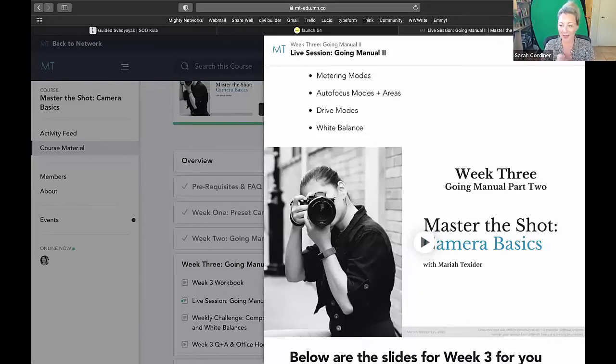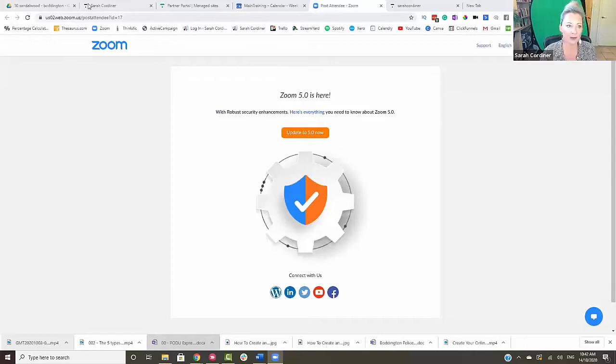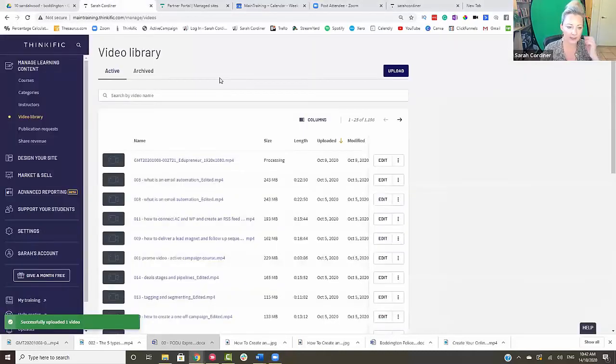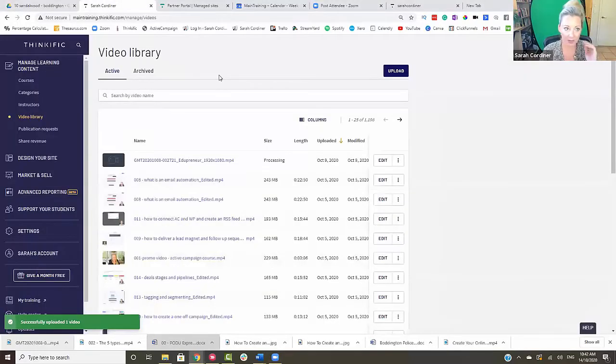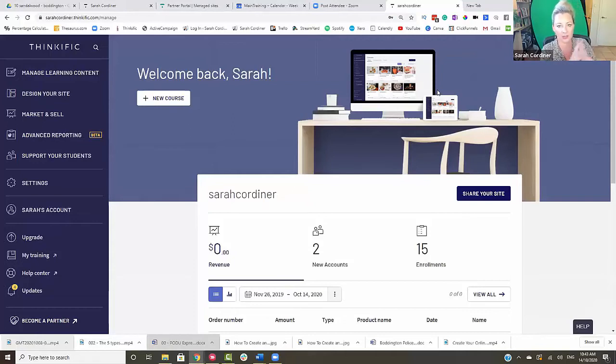Obviously we can't show everything in a short call, but I really hope people watching have got a good idea as to some of the features and functions of Mighty Networks. Go check it out and click on the link in the comments if you'd like to use Joanne's affiliate link. Now I'm going to share my screen and take you behind the scenes of a Thinkific platform. Thinkific is a little bit different to Mighty Networks — Mighty Networks is more of a community that has a learning management system function within it.